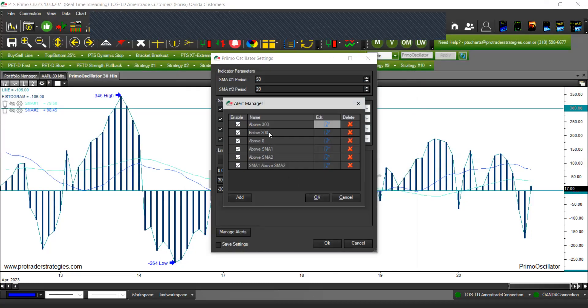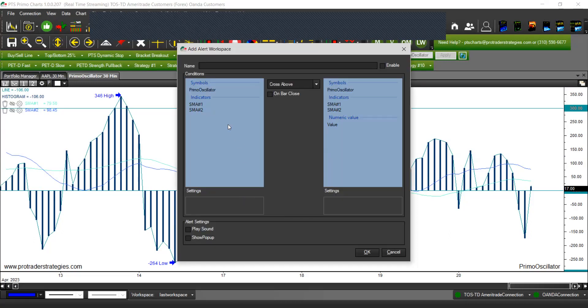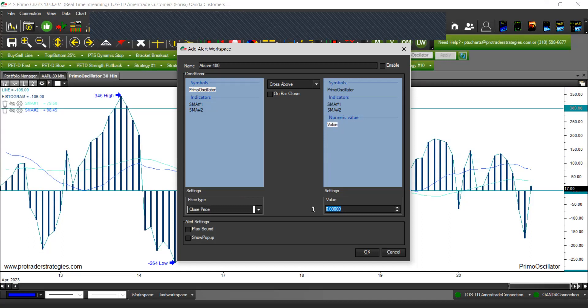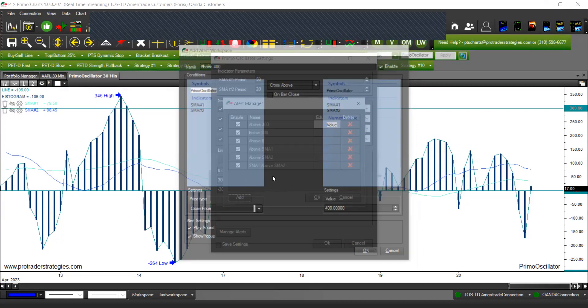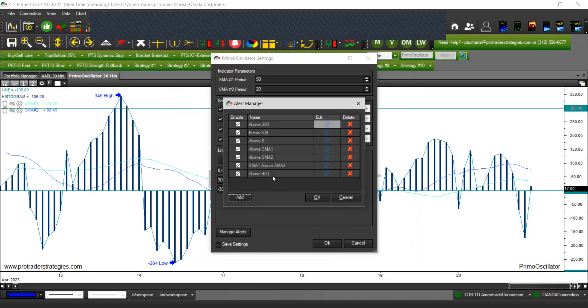If you want 300 but also you want 400, what you can do is click on Add and just create the alert. So it's going to be above 400, and that is the Primo oscillator cross above this value, and my value is going to be 400. Click play sound, show pop-up, and you have to enable the alert and click OK, and you will be adding that alert. If you need to delete it, just click on the X and that will be deleted.